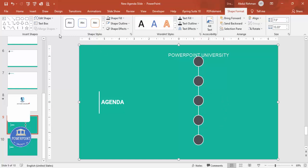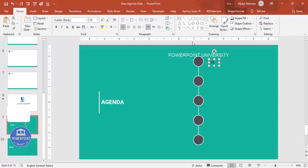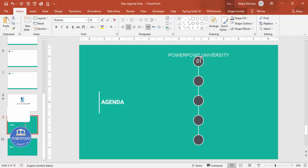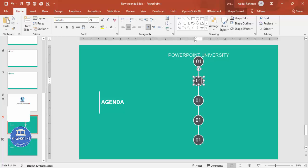Insert a text box and type '01', center-align it, make the font white and Roboto, increase to maybe 24pt, and place it exactly in the center of the first oval. Press Ctrl+D to duplicate, move each copy to the center of the next oval, and number them: this is 1, 2, 3, 4, and 5.